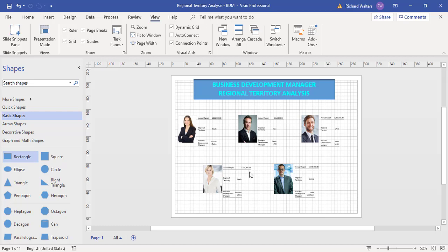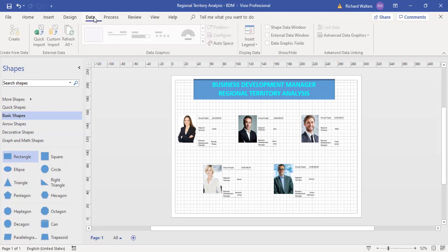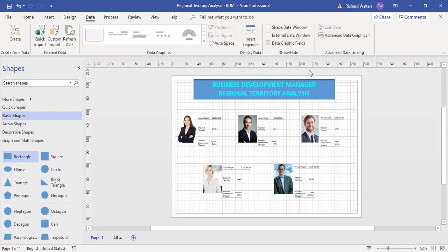But the beauty about this kind of link and diagram is that if the Excel data is updated, the information will update after a refresh because there's a refresh option here.